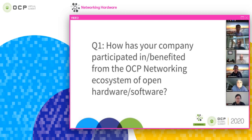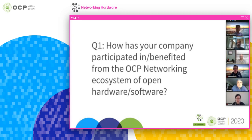Our whole business model and the way we run our company and think about the networking ecosystem is exactly in line with OCP. It's that open-first, standards-based, collaborative approach. We rely on Linux for everything we do, which although it's not OCP, it's kind of that same philosophy and mentality. Whether it's us writing and open-sourcing ONI and providing that to OCP, or the work we've done on things like Facebook Voyager for optical — it's really been core to everything at Cumulus since day one.